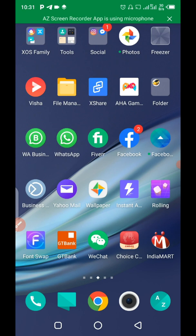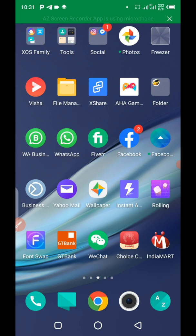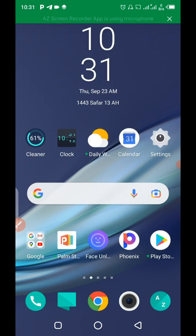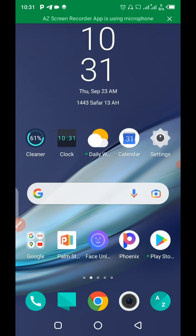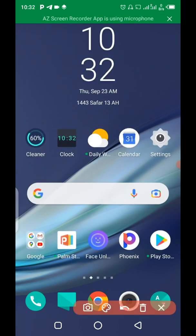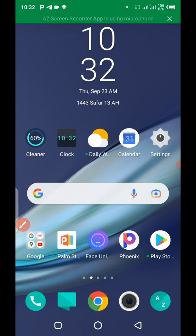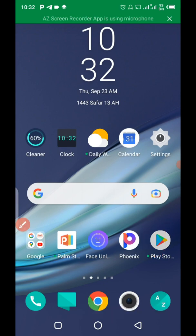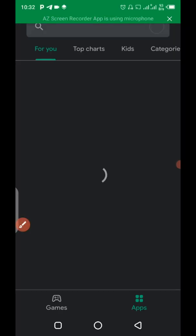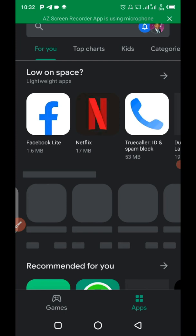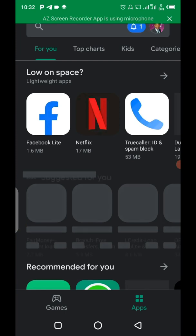So how do you download a business WhatsApp? So let me quickly show you what you need to do in case if you don't have the business WhatsApp downloaded and installed on your phone. All you have to do is to go to your Google Play Store. When you get to Google Play Store, so let me quickly click on it.